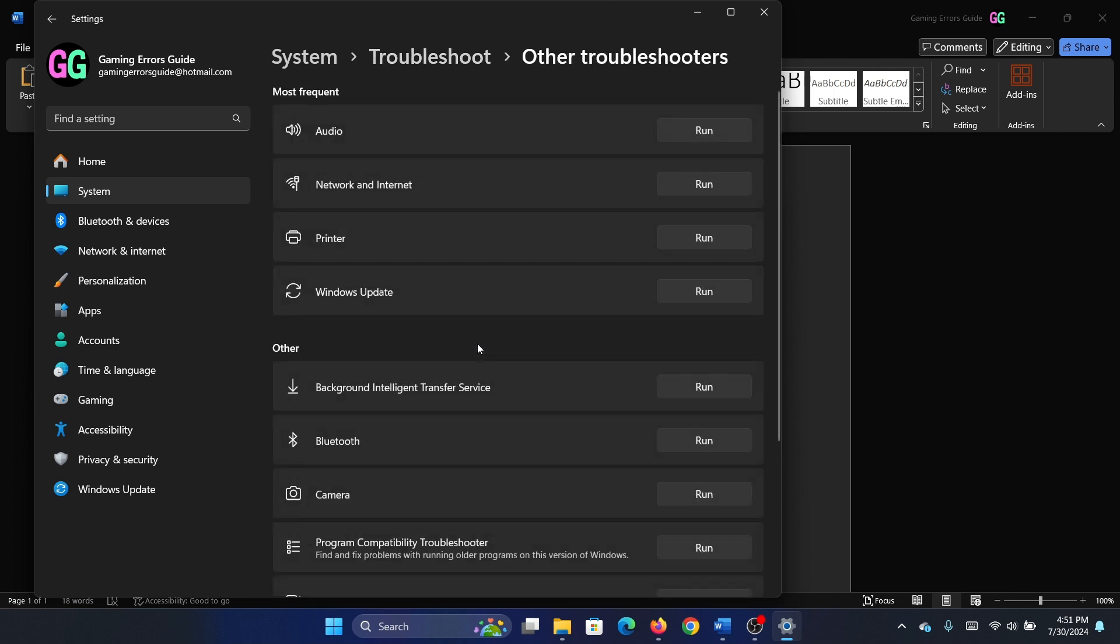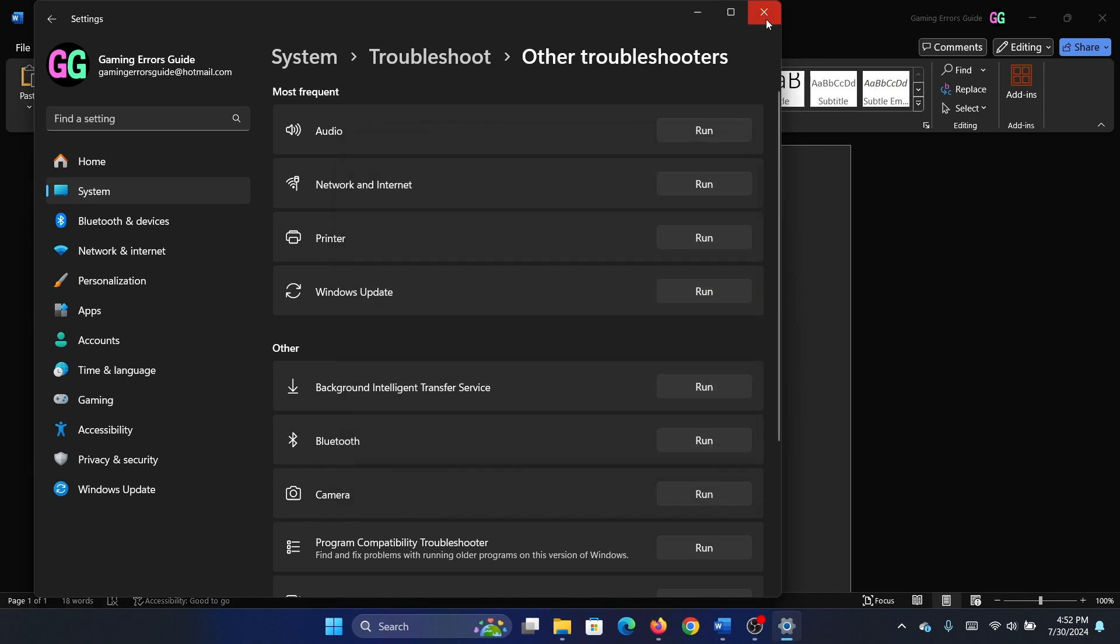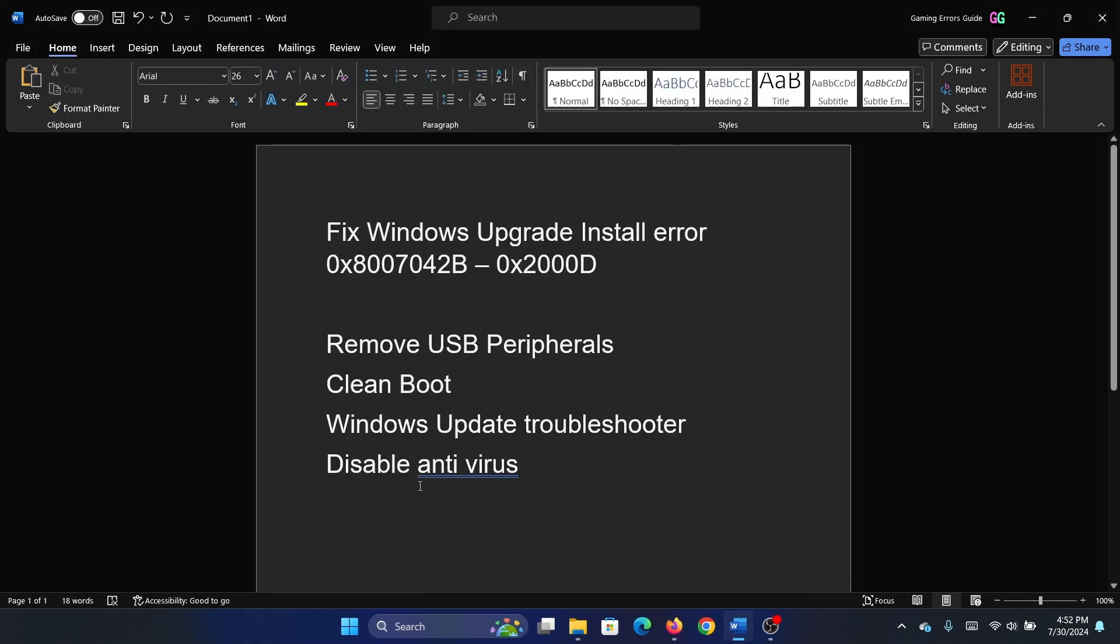Click on Other Troubleshooters, then click Run corresponding to the Windows Update troubleshooter. It will start detecting problems and fix them if possible.